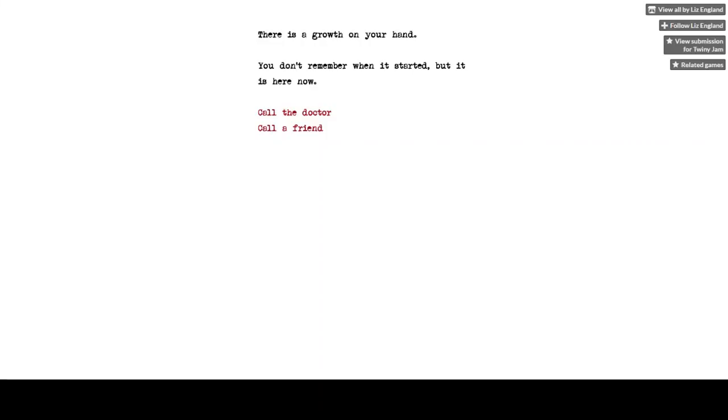Hey guys, ReSermon here with another Twine game from Itch.io. This one is by Liz England.